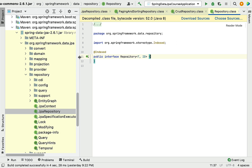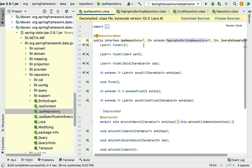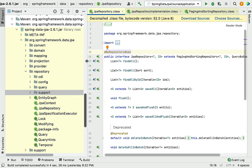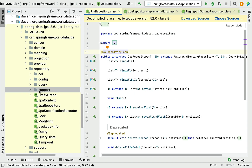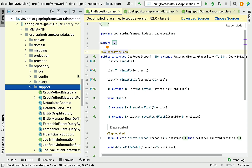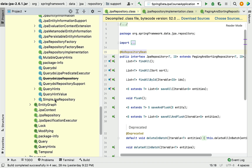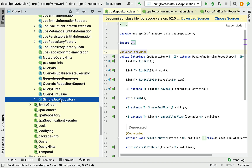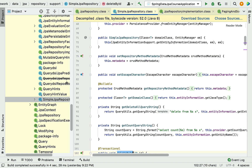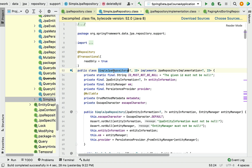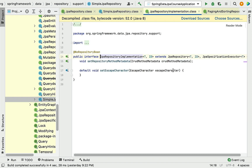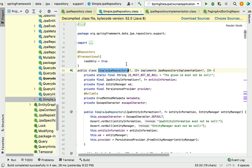Now let's look at the implementation class of JpaRepository interface. Expand the support package, scroll down a little, and you can see the SimpleJpaRepository class. Double-click on it and you can see that SimpleJpaRepository is a class that internally implements the JpaRepository interface and its methods.